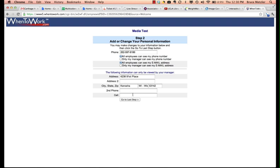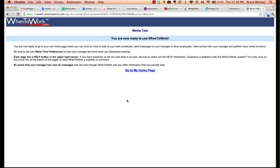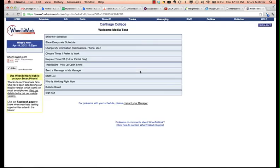Once everything is filled in, click go to the last step. You have now successfully logged into WhenToWork. Click go to my home page and you're ready to begin.